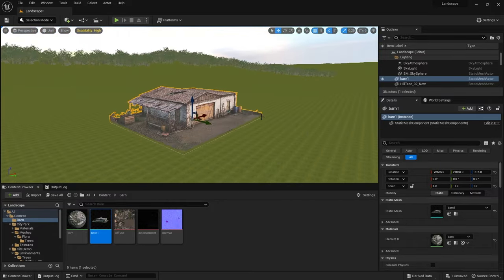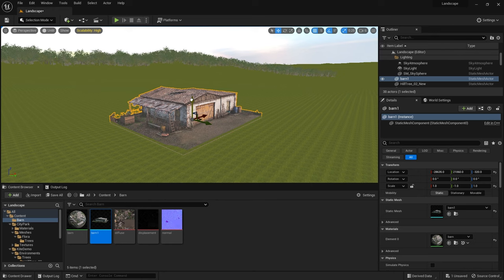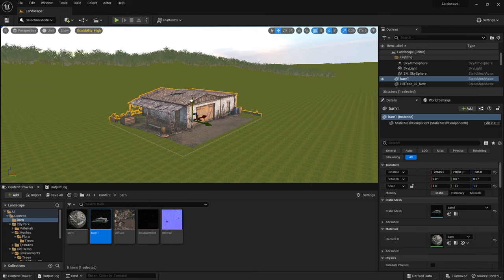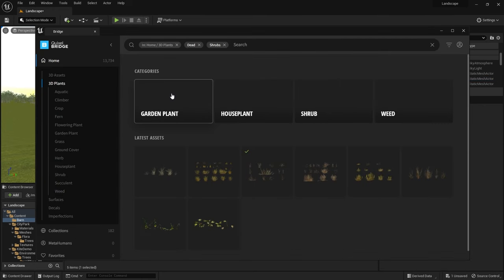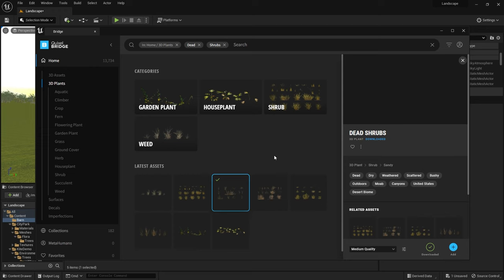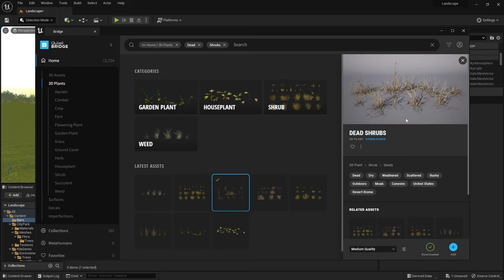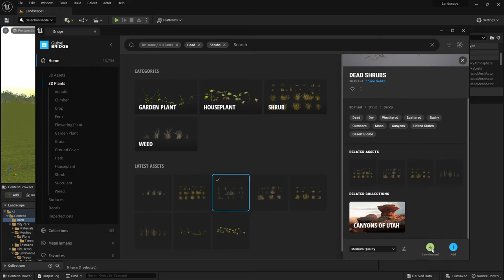As the edges of the barn don't really meet up with the landscape very well I decided that I'd put a hedge around it. So I went into Megascans and I got some dead shrubs and these I thought would act really well as a hedge around the barn.